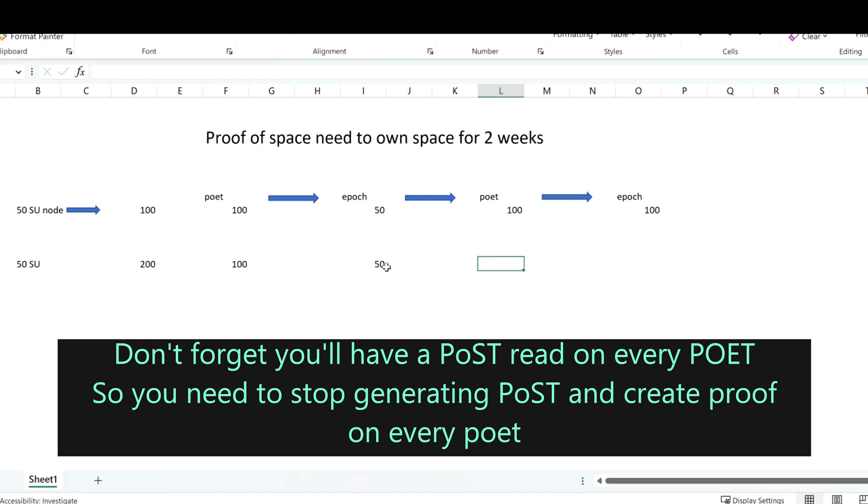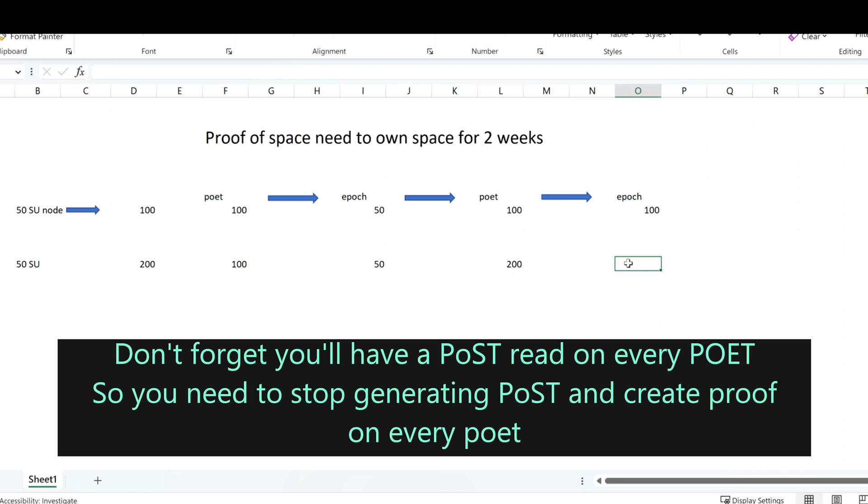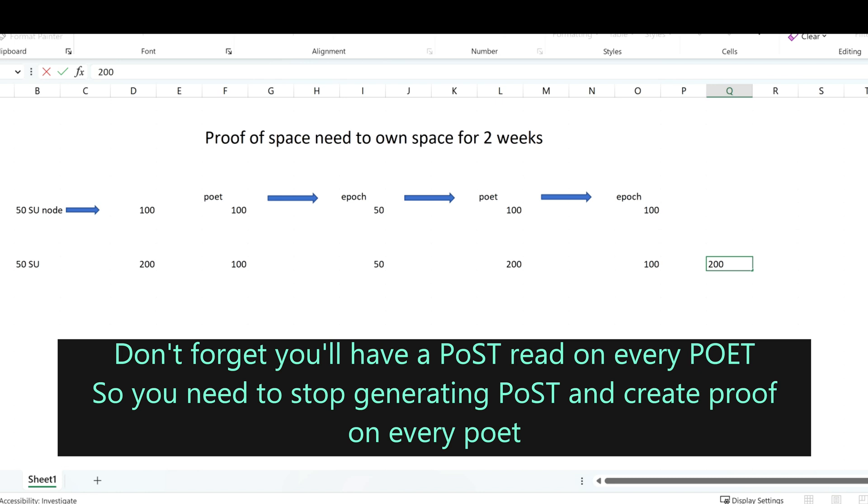And I start generating here again, so on the next poet, I'll have 200. Which means on the next epoch, I'll have 100. And the next poet, 200. And the next epoch, 200.